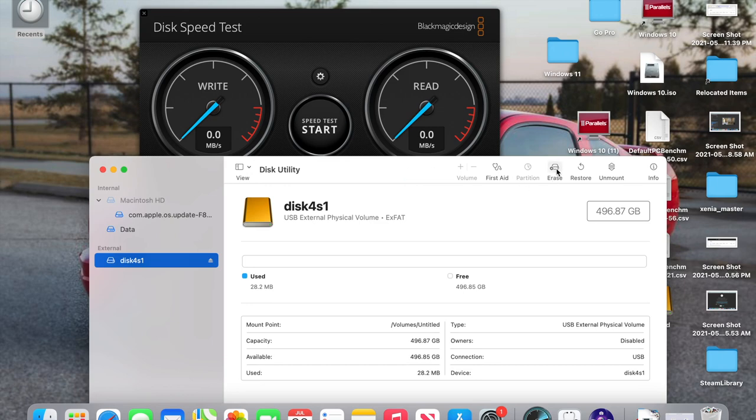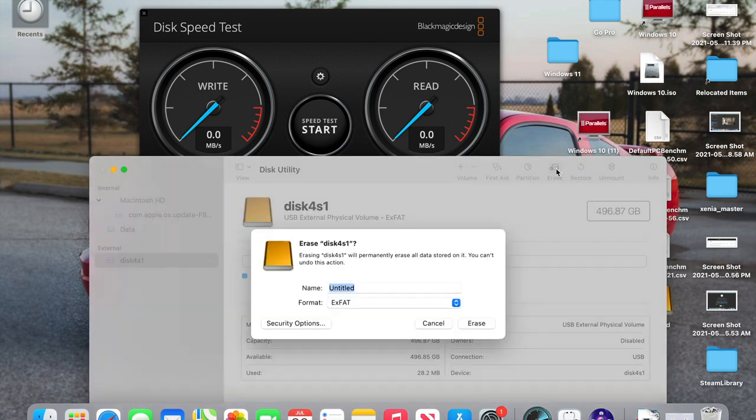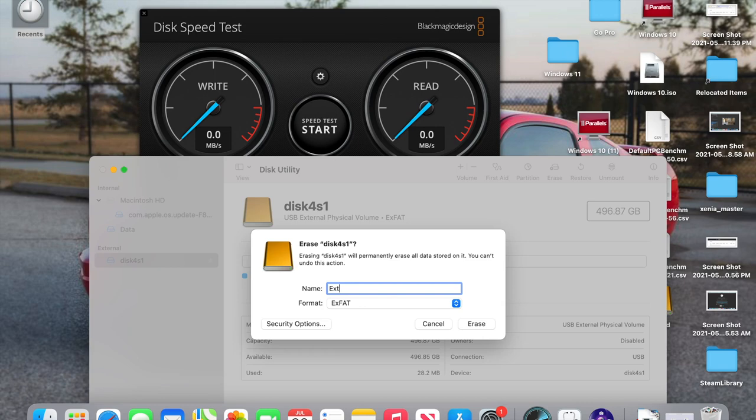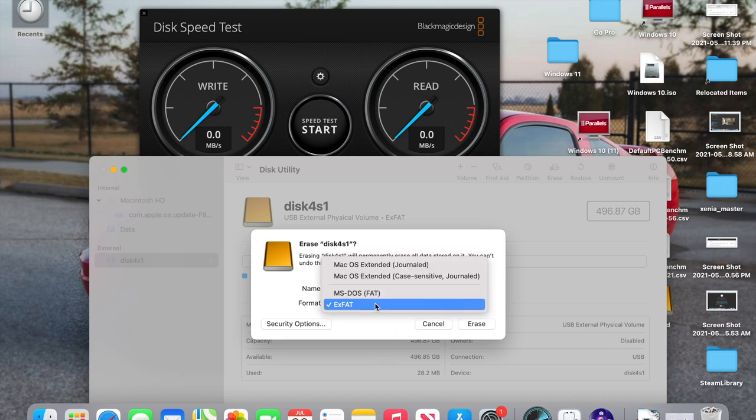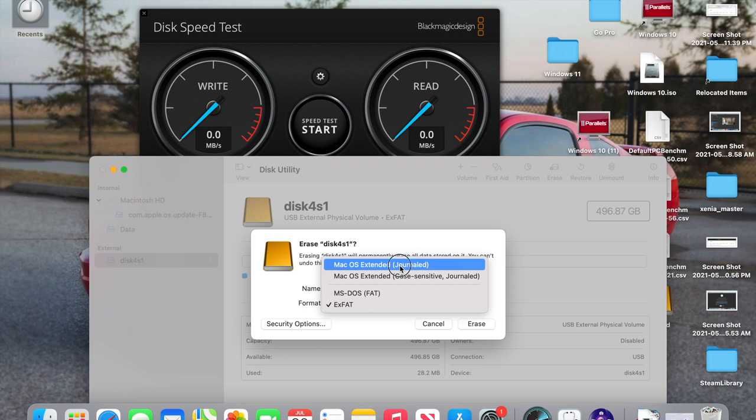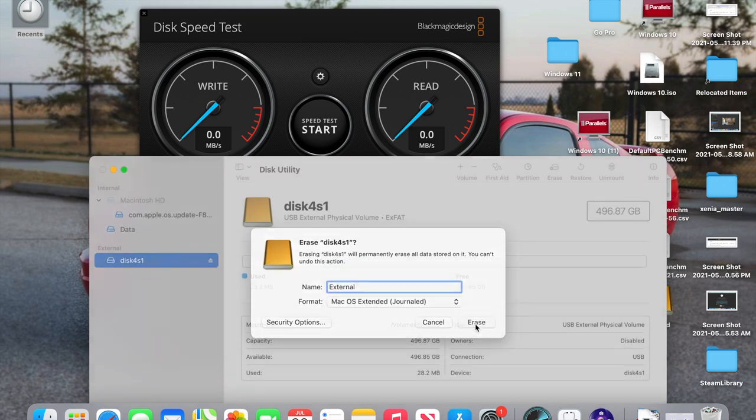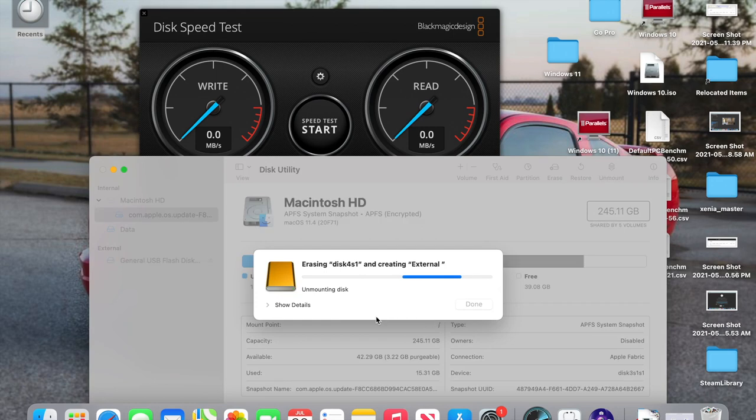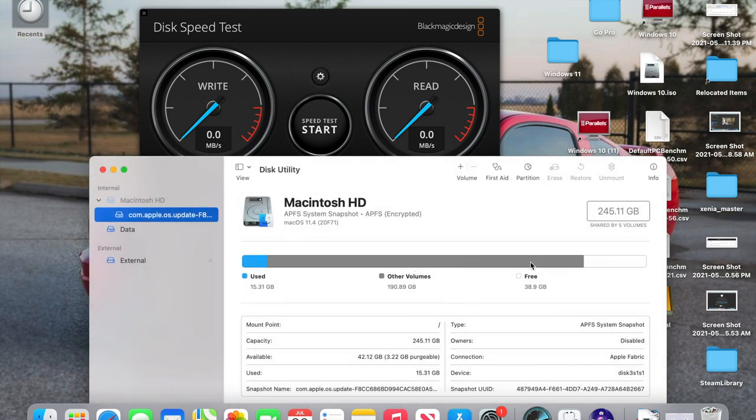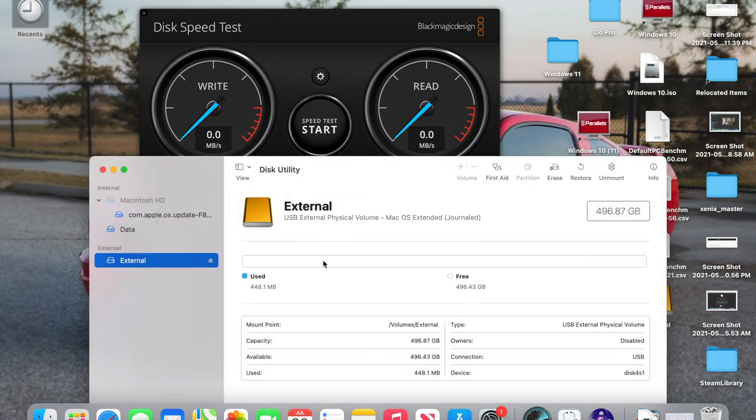So what you do is you go on over to Erase. You can name it whatever. I'm going to call it External. That's fine. And from here, we're going to do Mac OS Extended Journaled. That's the format we want. So we're going to hit Erase. It's going to format it into APFS, which is Apple's file system. Let's see here. Mac OS Extended Journal is what we see here.